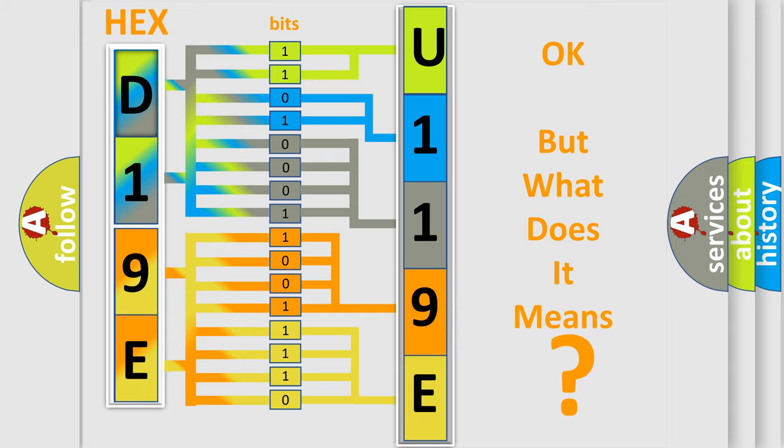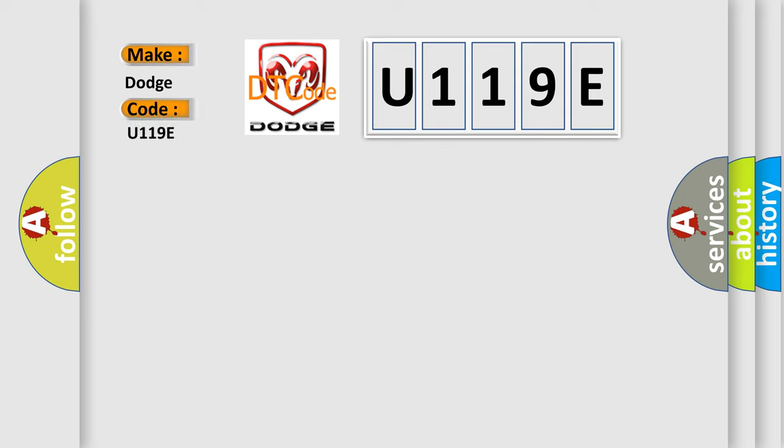So, what does the diagnostic trouble code U119E interpret specifically for Dodge car manufacturers?